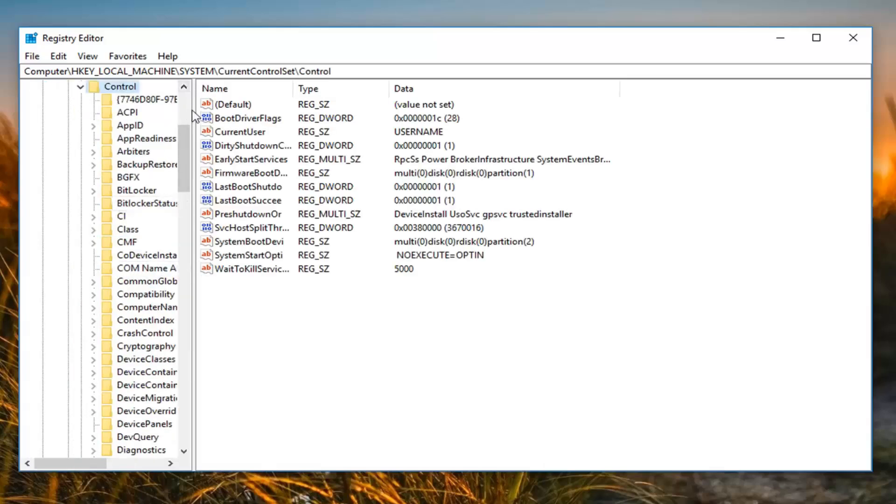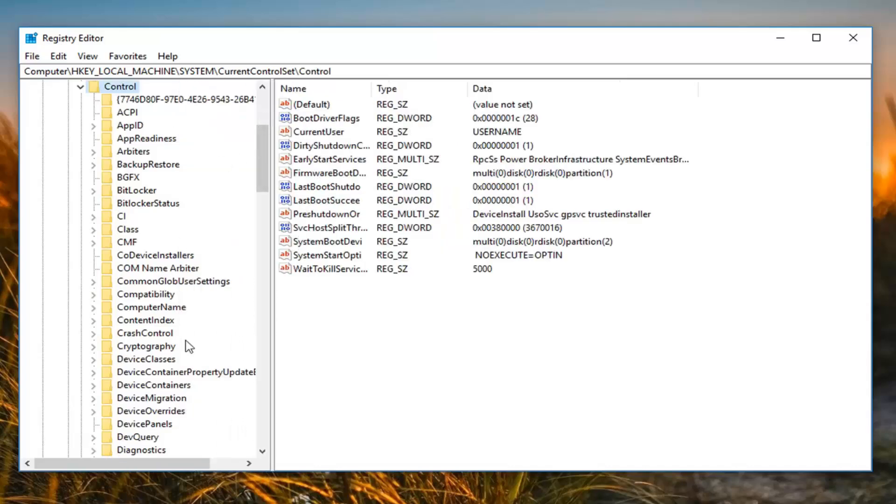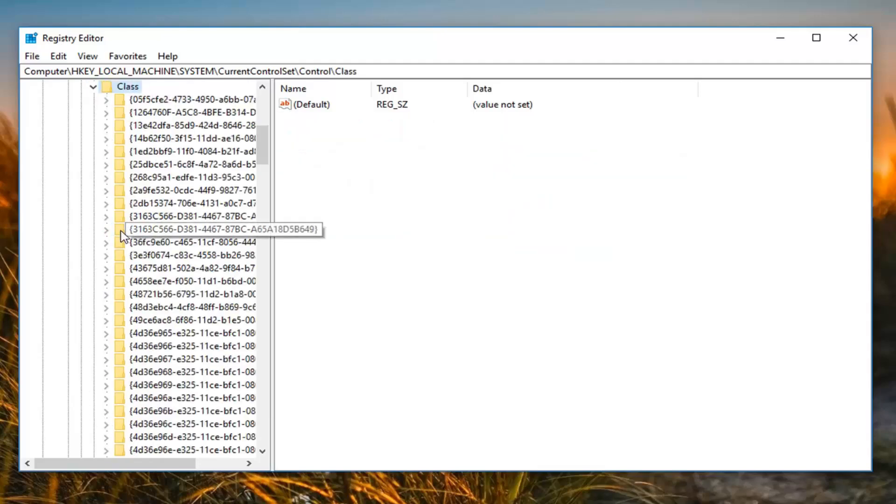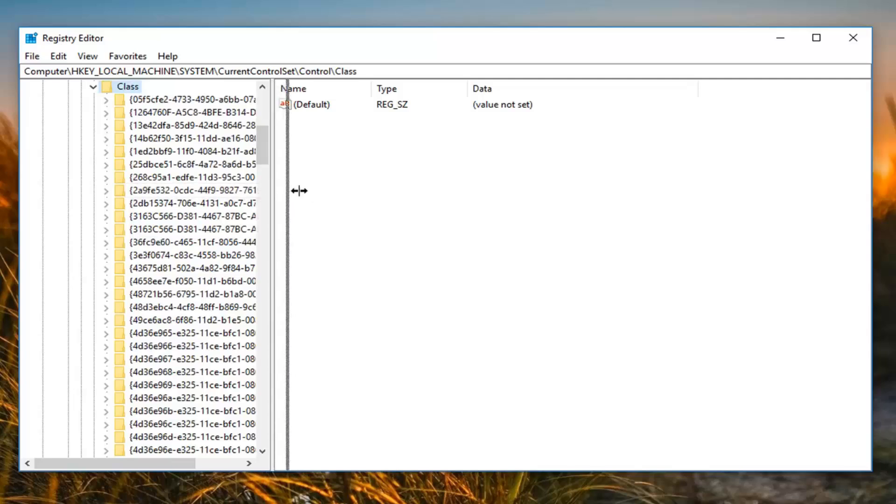And you can also make this bar a little wider here just dragging it over so we can see where we are going. So once you have done control, you want to go down until you get to class right here. So just double click on that. Now we are going to expand that.